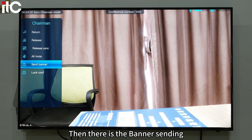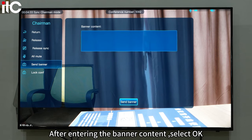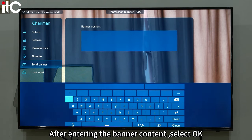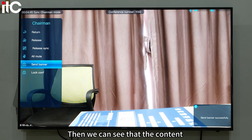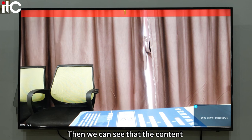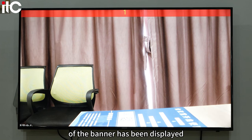Then there is the banner sending. After entering the banner content and selecting OK, we can see that the content of the banner has been displayed.